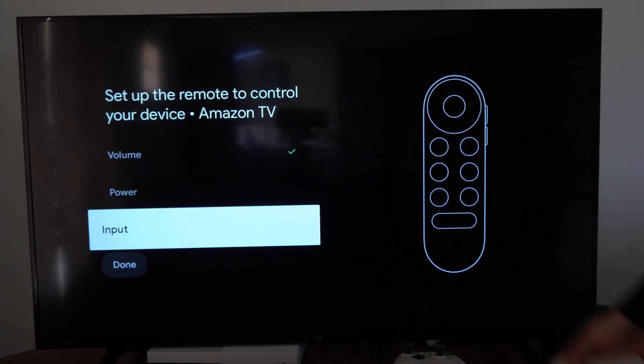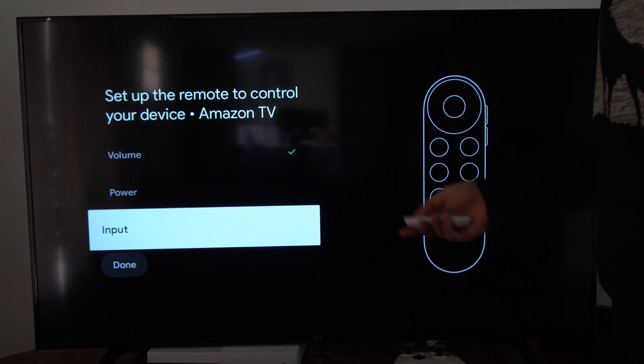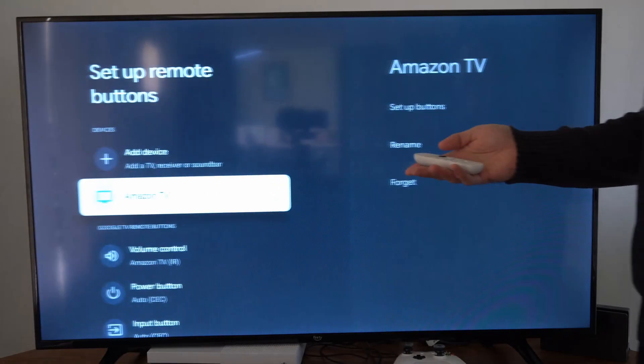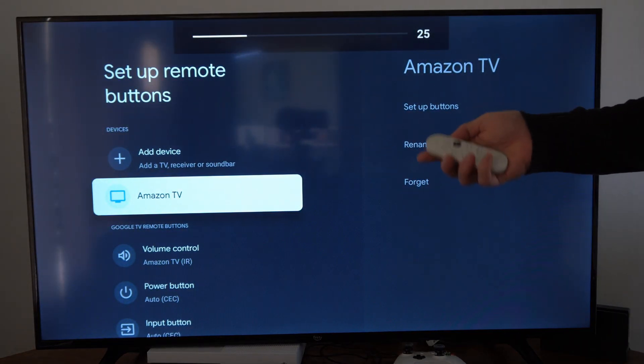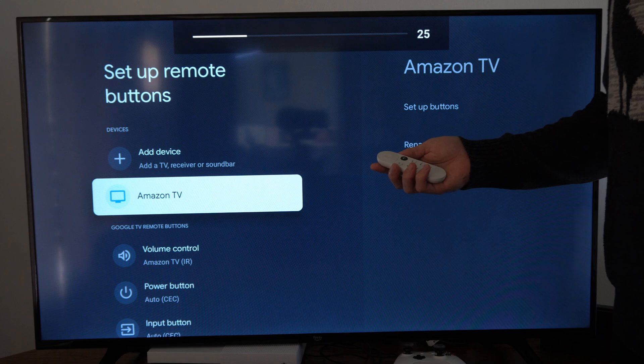Just go through these different menus and make sure everything is working, and then you can go to done and you can start using your remote now with your TV.